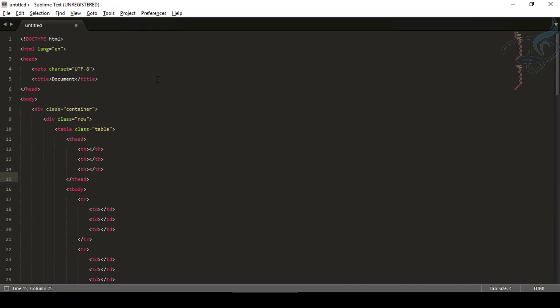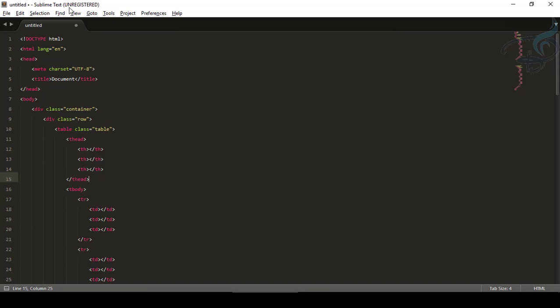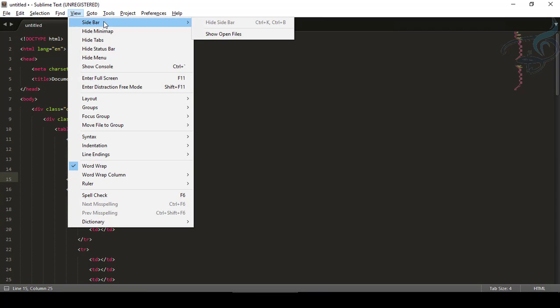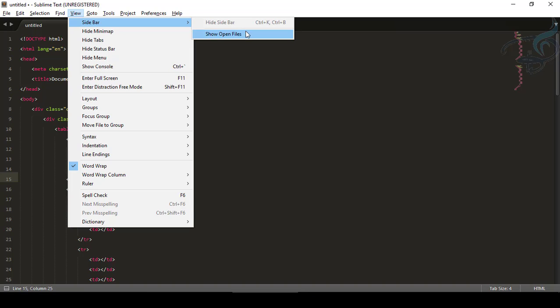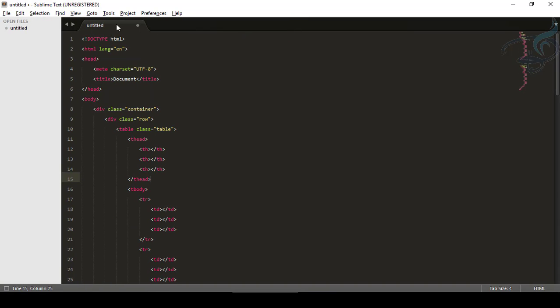For that, I have to go to View and you can see Sidebar and it's hidden. So I can show this, show open files, and now we have it. Here is our sidebar.